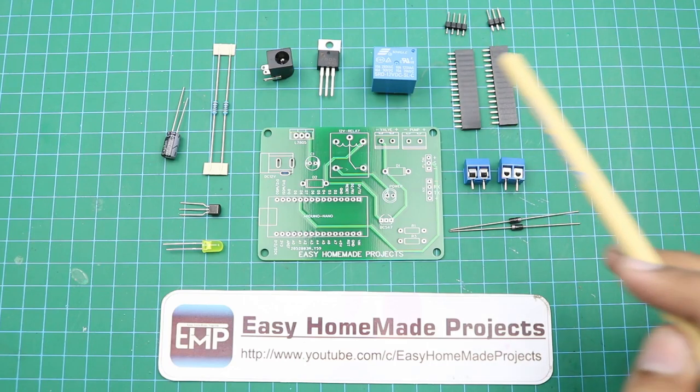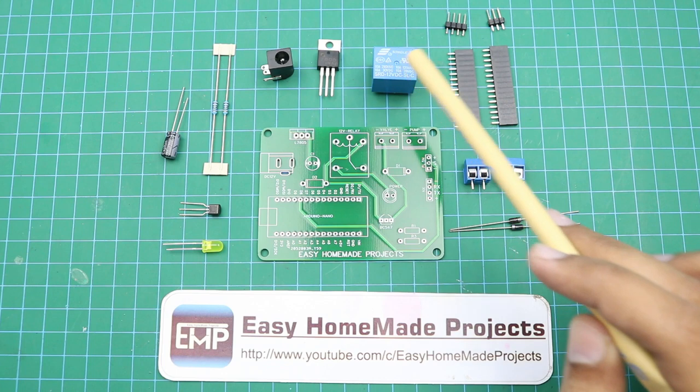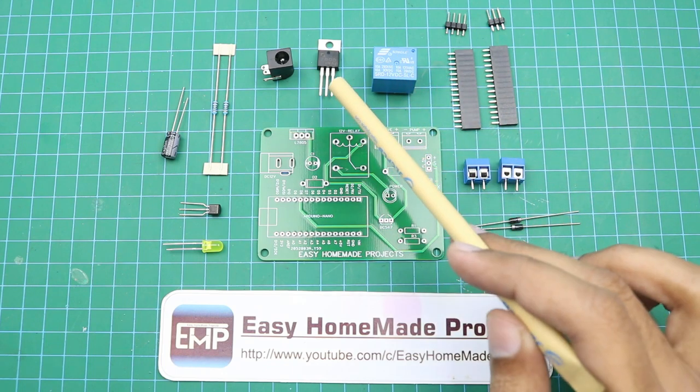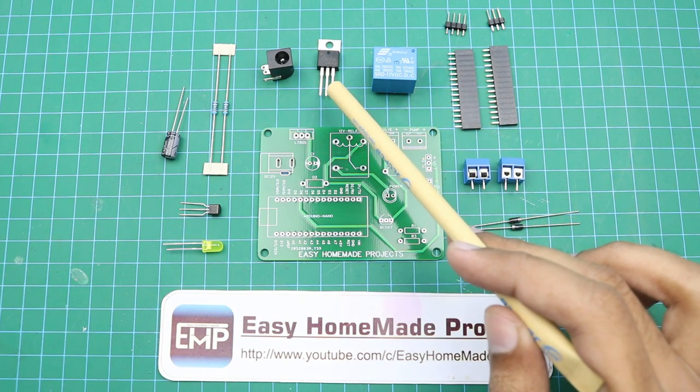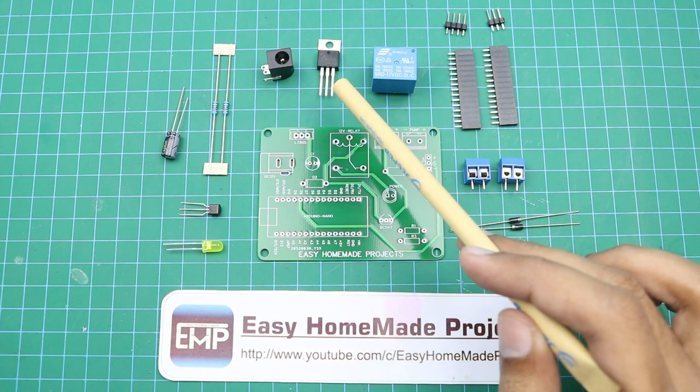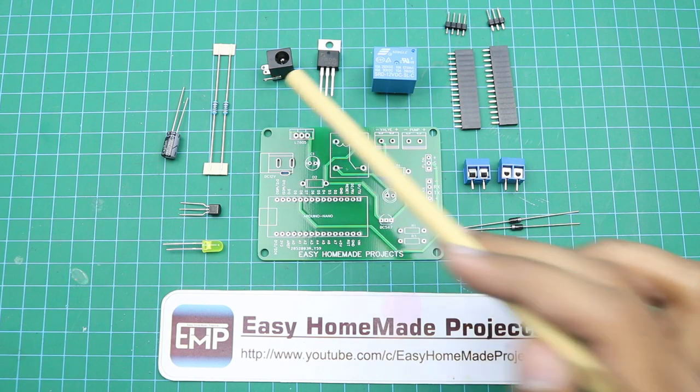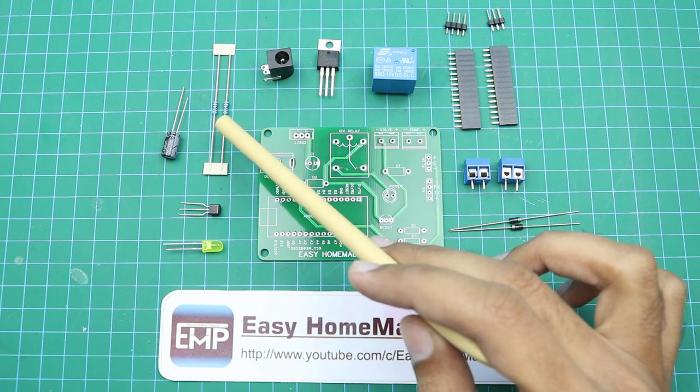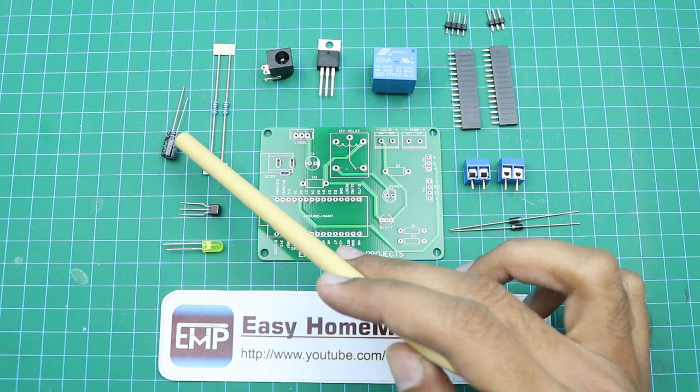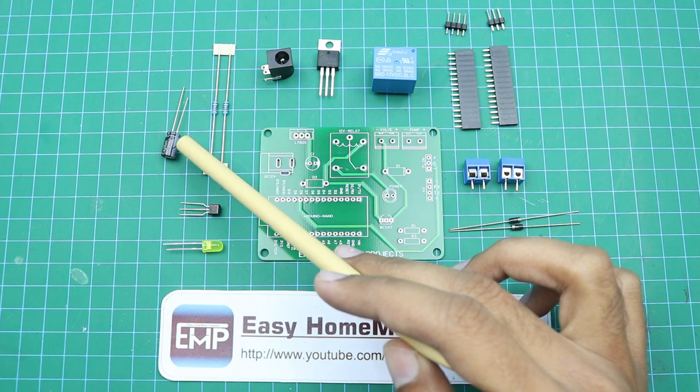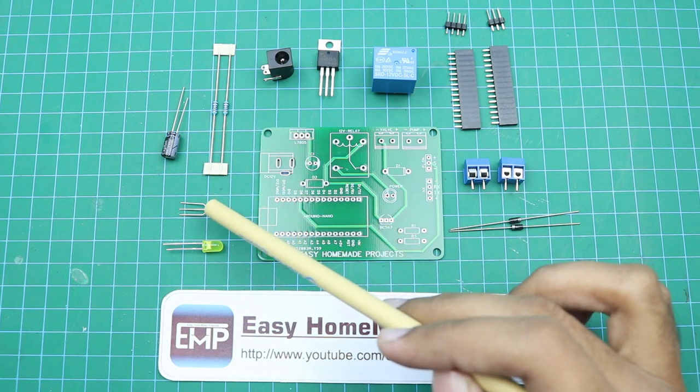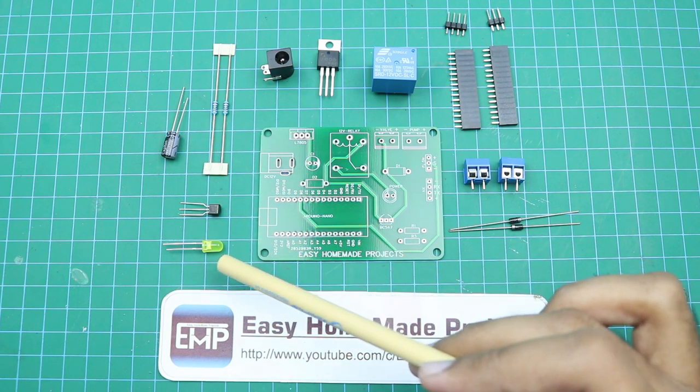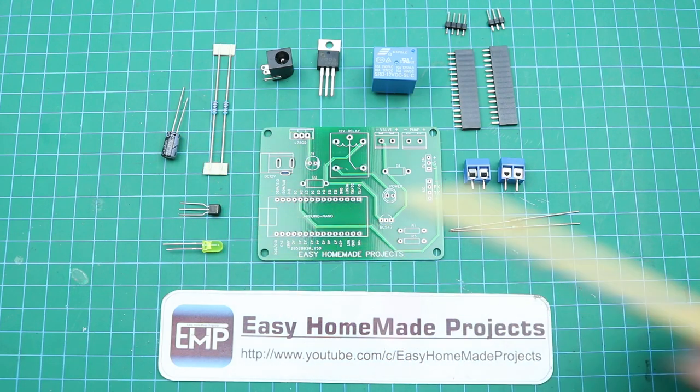A 12 volt DC relay, a 5 volt voltage regulator, a DC power jack, two 1 kilo ohm resistors, a 220 microfarad capacitor, BC547 transistor, and a 5mm LED.